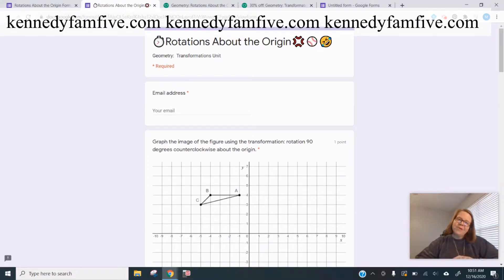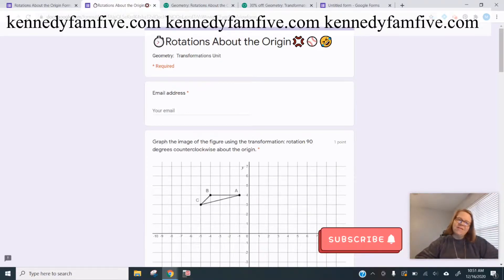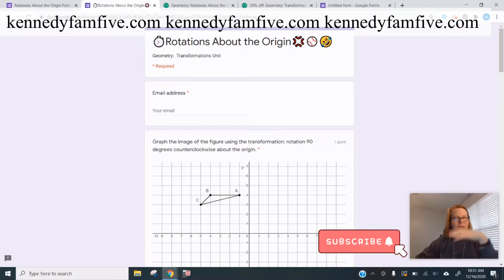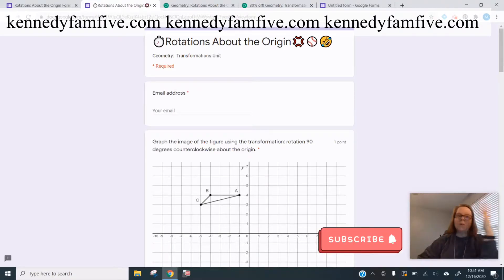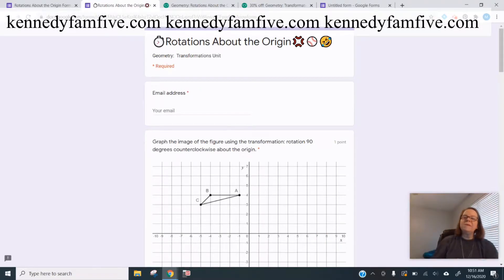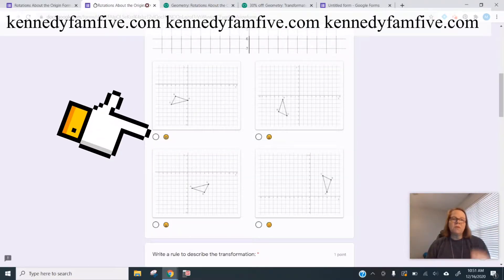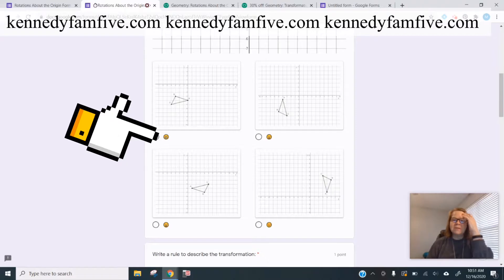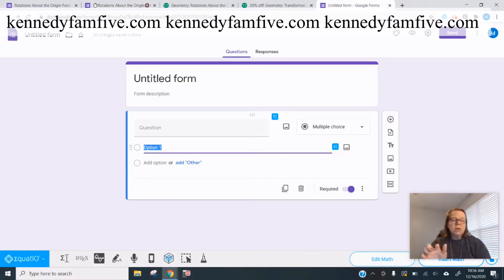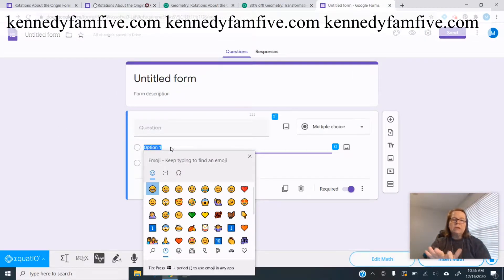Hey y'all, Mary Kennedy here from Kennedy Fan5. Let's look at how I make the emojis appear the way that they do. This is an example from my rotations little assessment. You're going to hit the Windows button and type a period. It's so cool how it comes up.